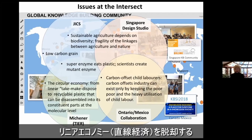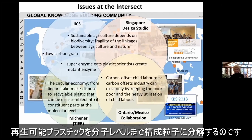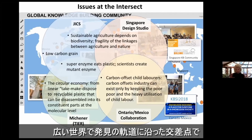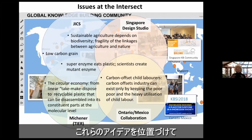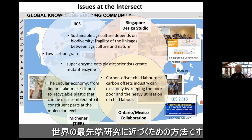I learned about the circular economy, which goes from a linear take-make-dispose model to recyclable plastic where they are actually disassembling plastics into their constituent parts at the molecular level. This gives you a sense that from those thematic ideas, we get much closer to cutting-edge research in the world by putting ideas at the intersect along trajectories to discoveries in the broader world.